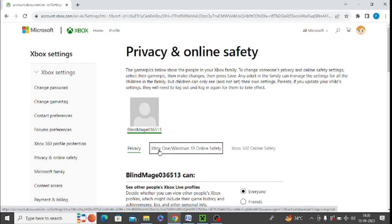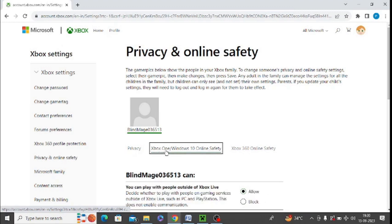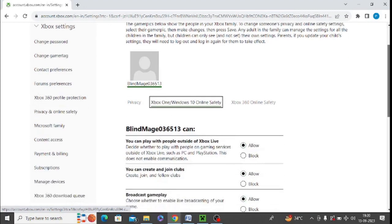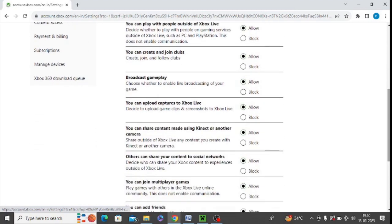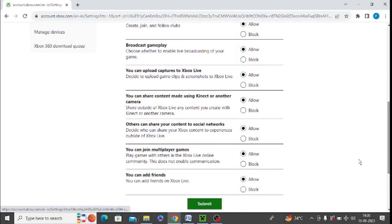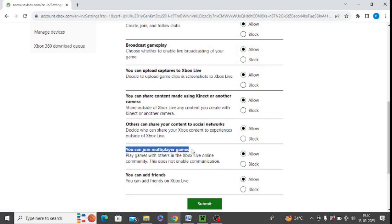Just tap on this option Xbox one slash windows 10 online safety. Now you need to scroll down and you can find there is an option you can join multiplayer games. Just turn on this allow.